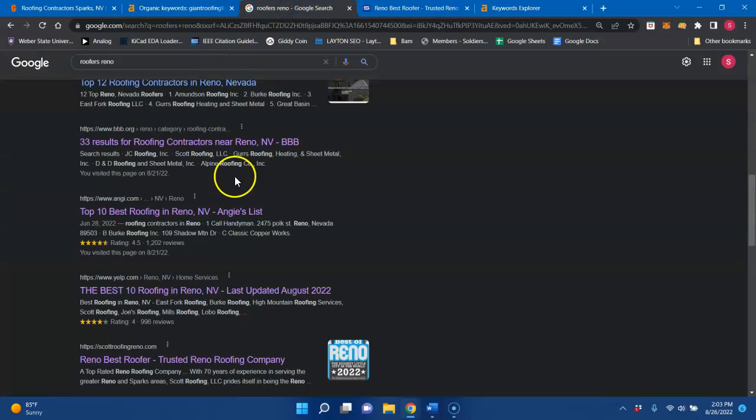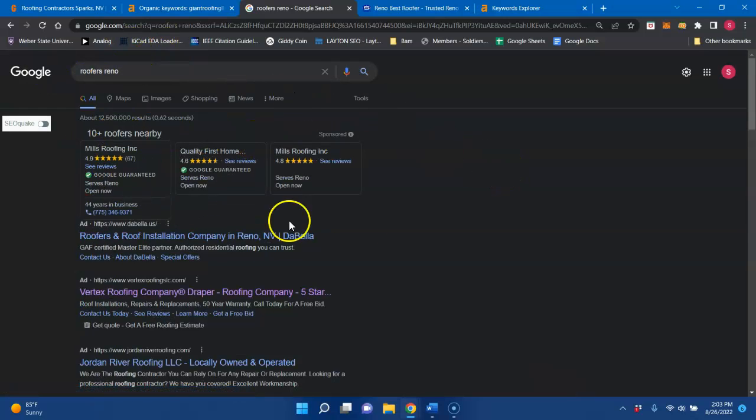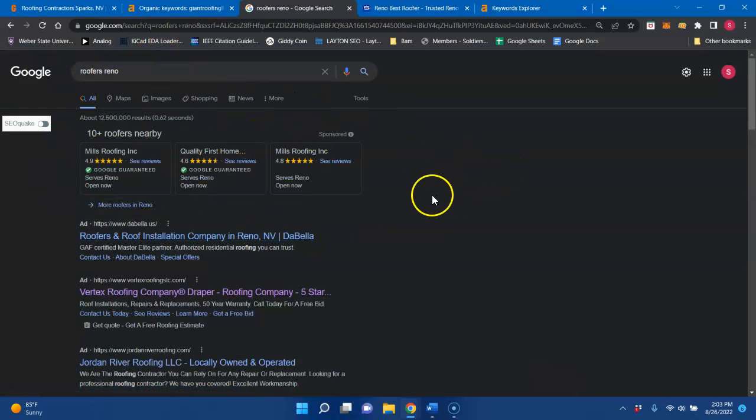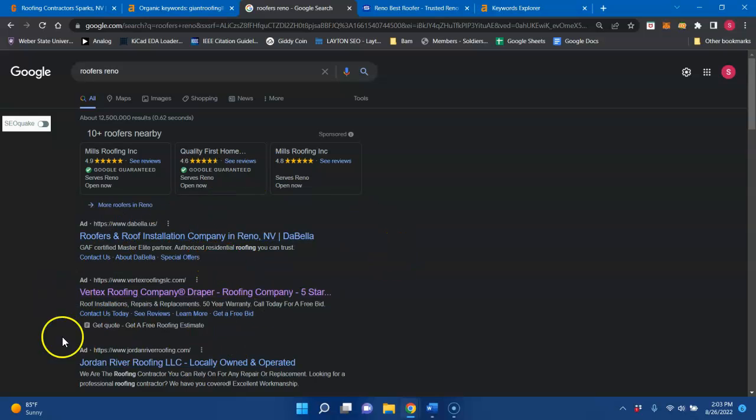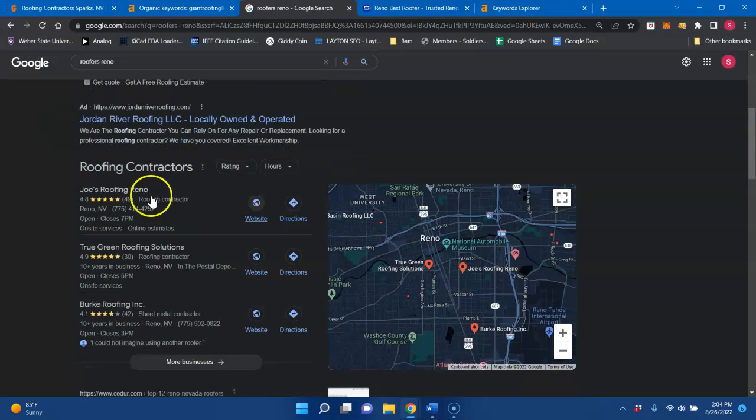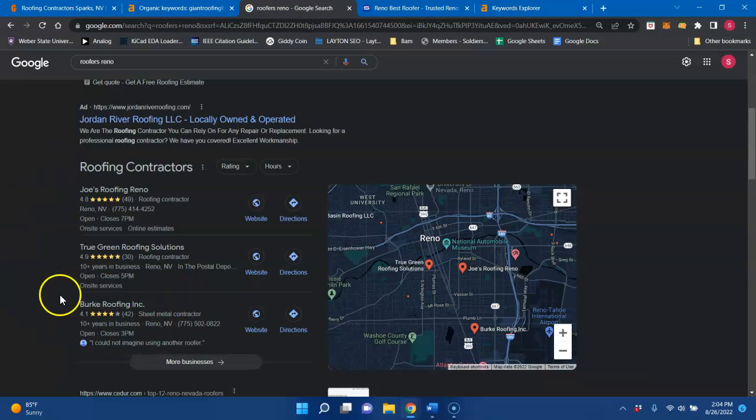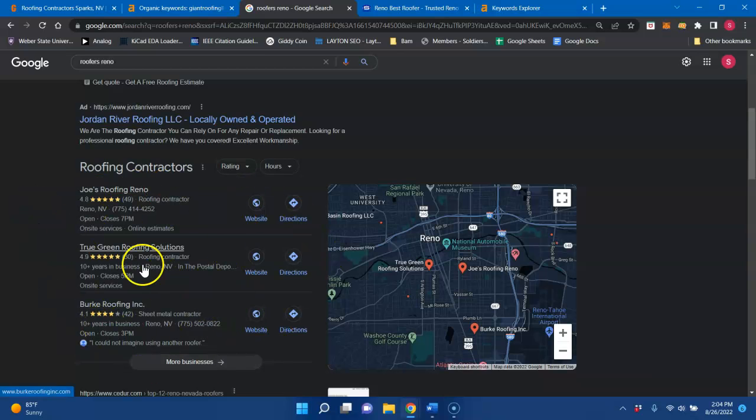So looking at roofer Reno right here, you do get your Google guaranteed services up top. And then you have some local ads that are being run. And this is a great way to generate business quickly for you if that's something that you need. But being up in the Google business profile or Google map pack is really where you want to be. I say that because a lot of the traffic that goes to people's websites come from right here. And it's totally fine that you're not in the top three positions right now. There are so many ways that you could get there.